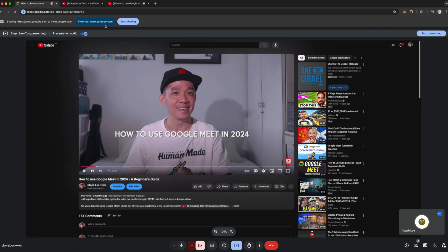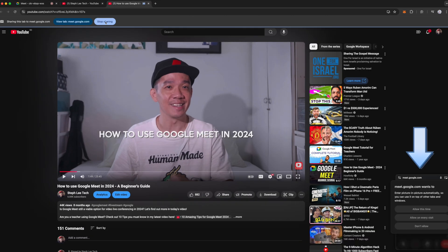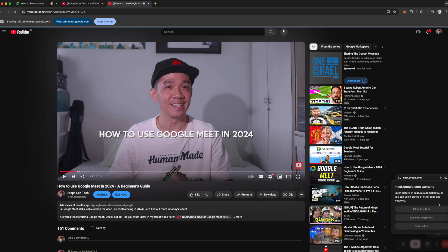Click on View tab YouTube.com to go to that tab. On the bottom right, you see a pop-up that says meet.google.com wants to enter picture-in-picture, which I would strongly recommend, so you can either allow this time or allow on every visit. I will select allow this time.